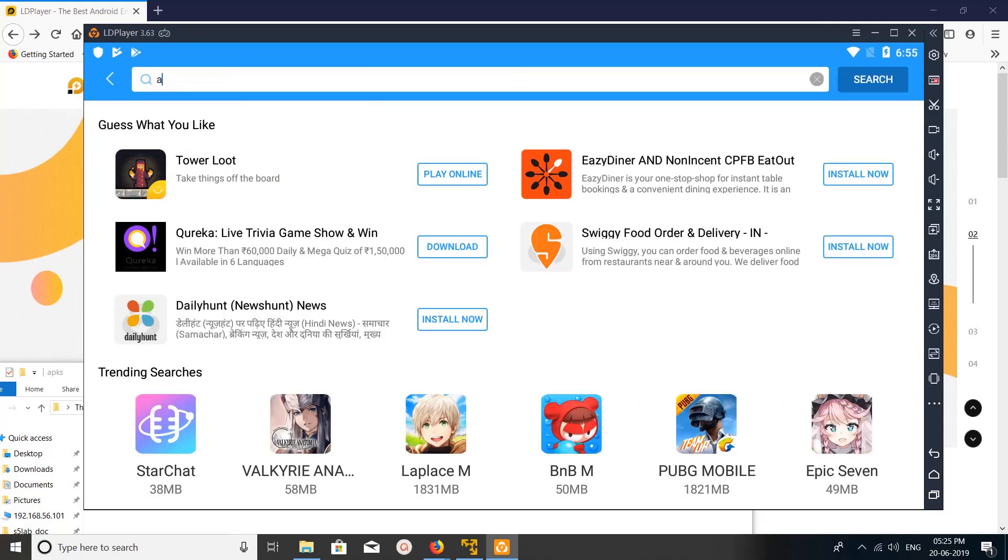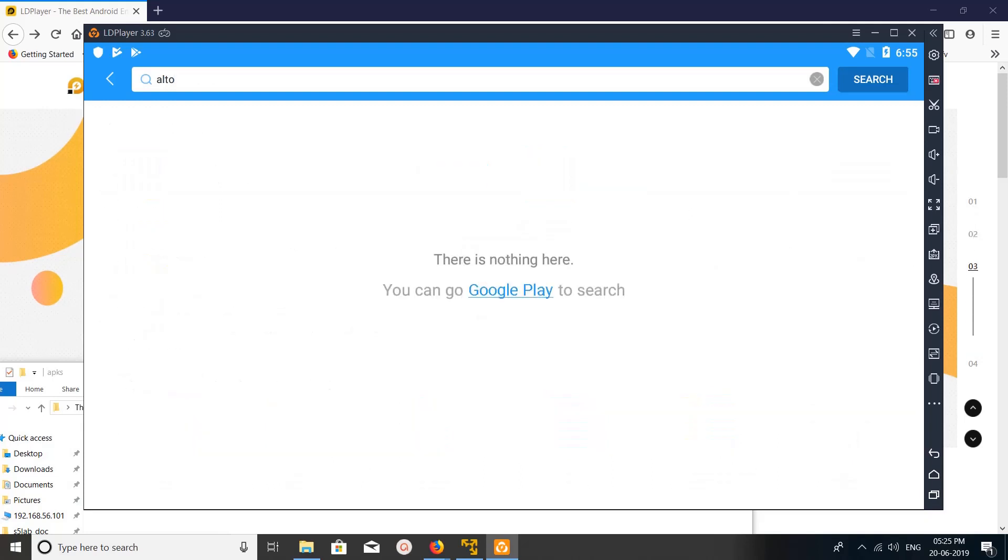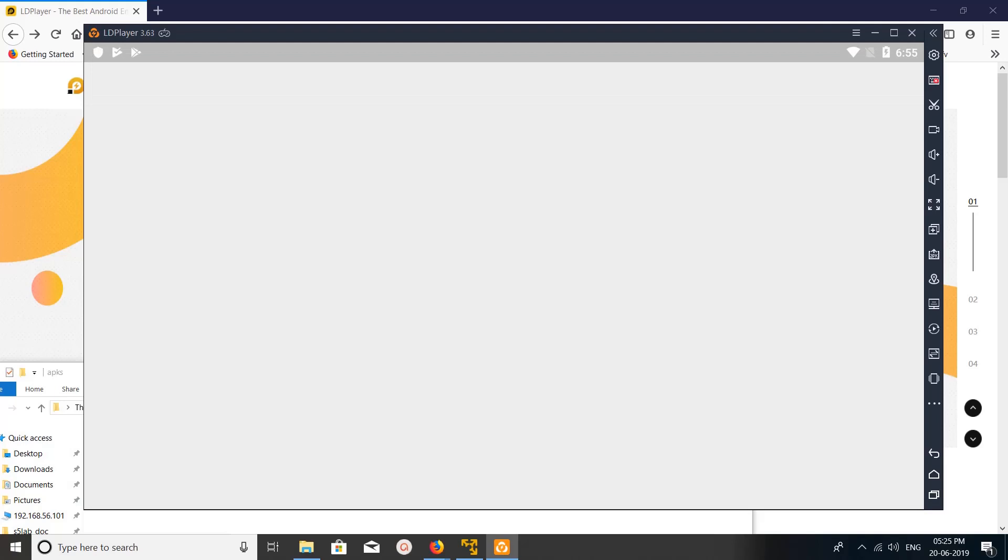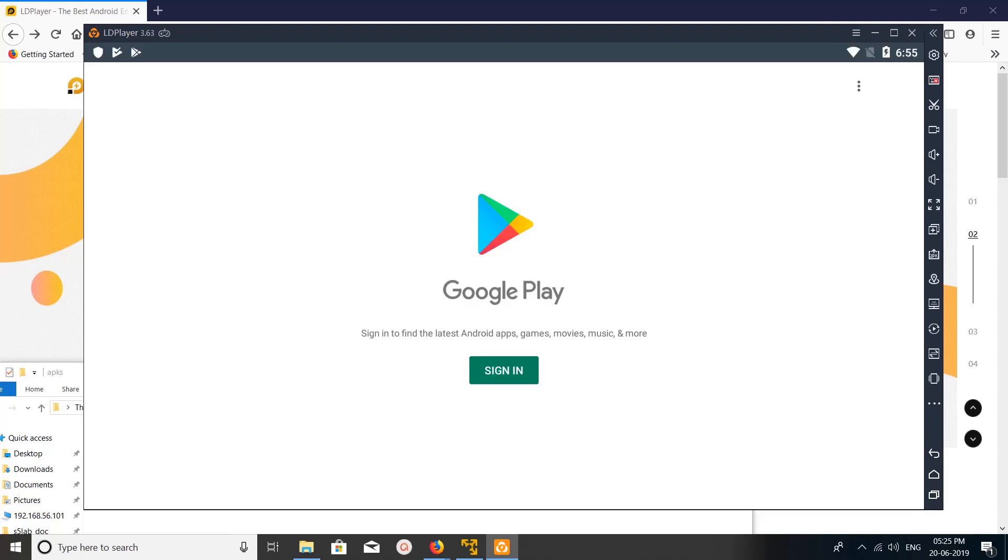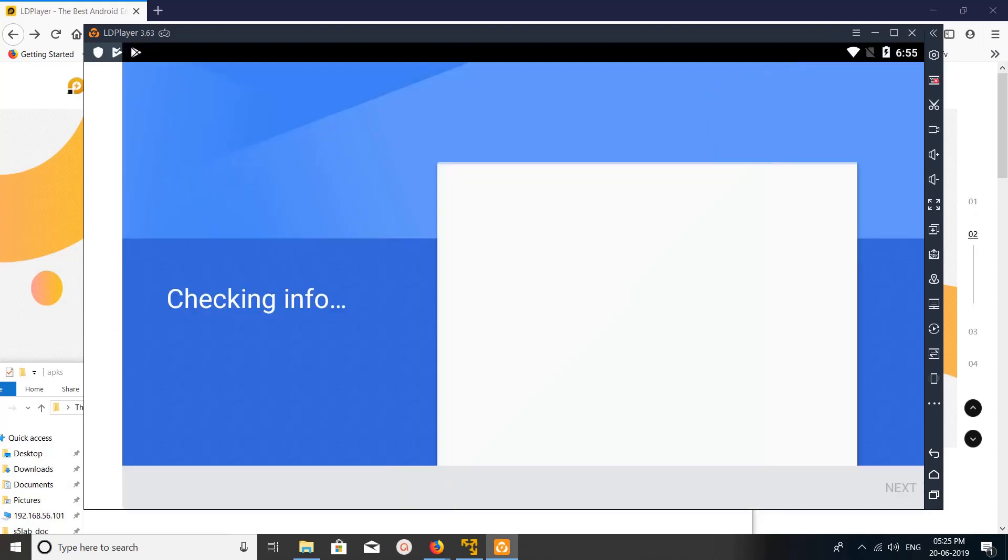So for example, if you search for Alto, you can see it's not here in this LD Store. You can go to the Play Store, just click on this Google Play and you can sign in and install from the Google Play Store. That is also possible.